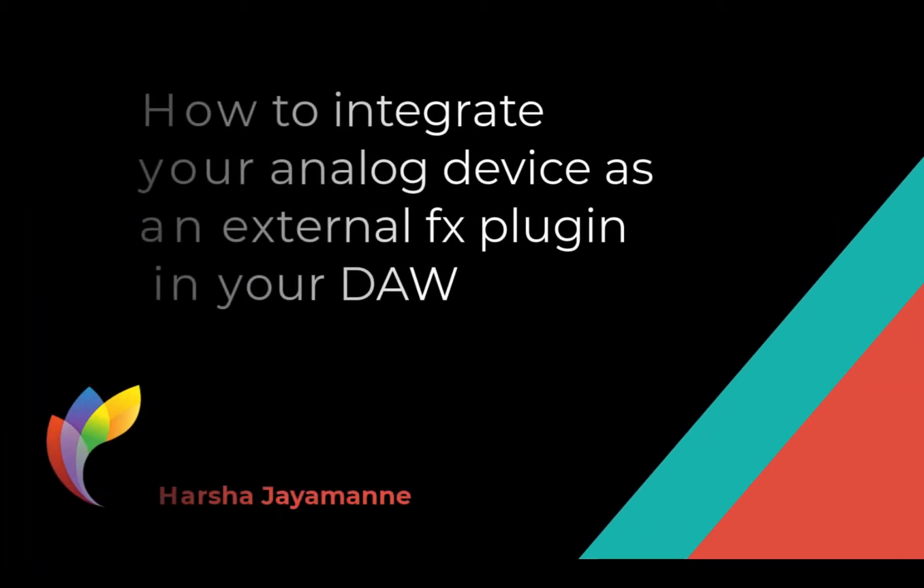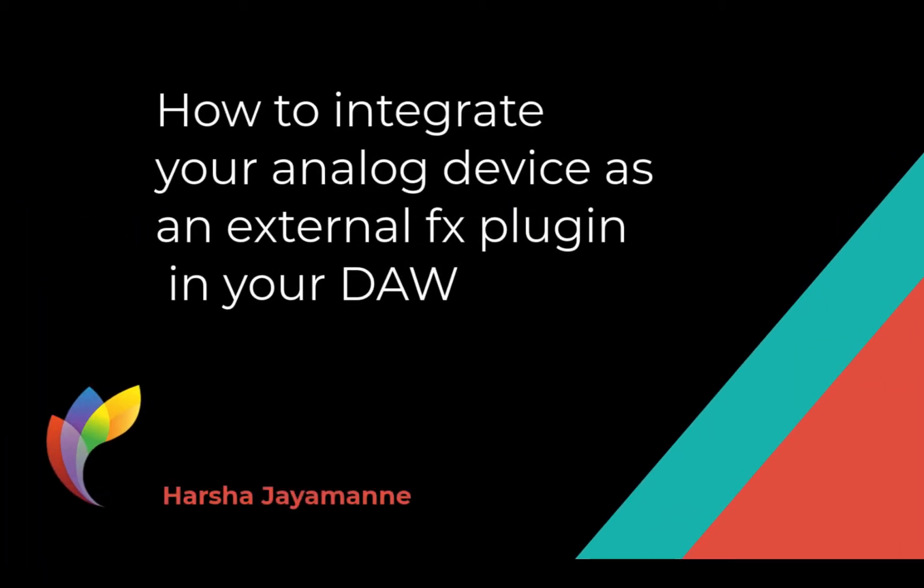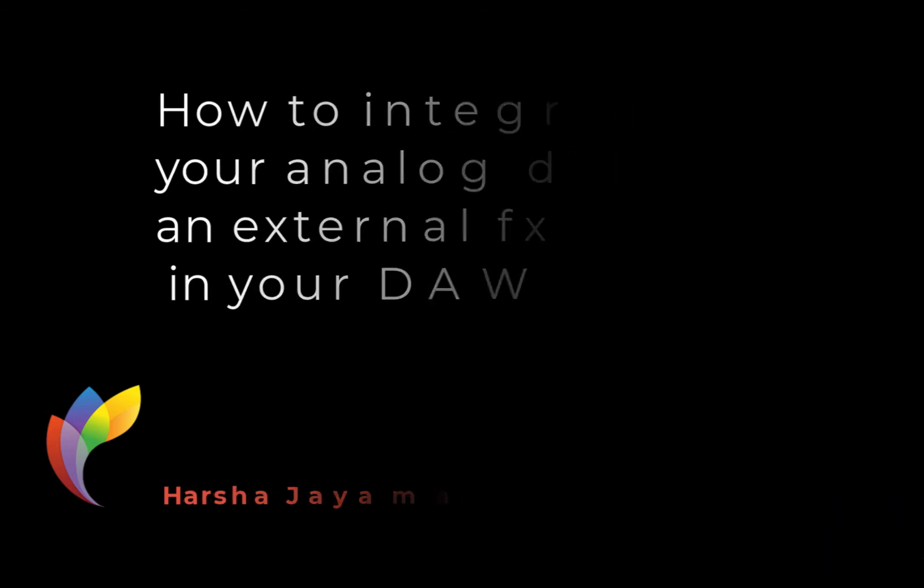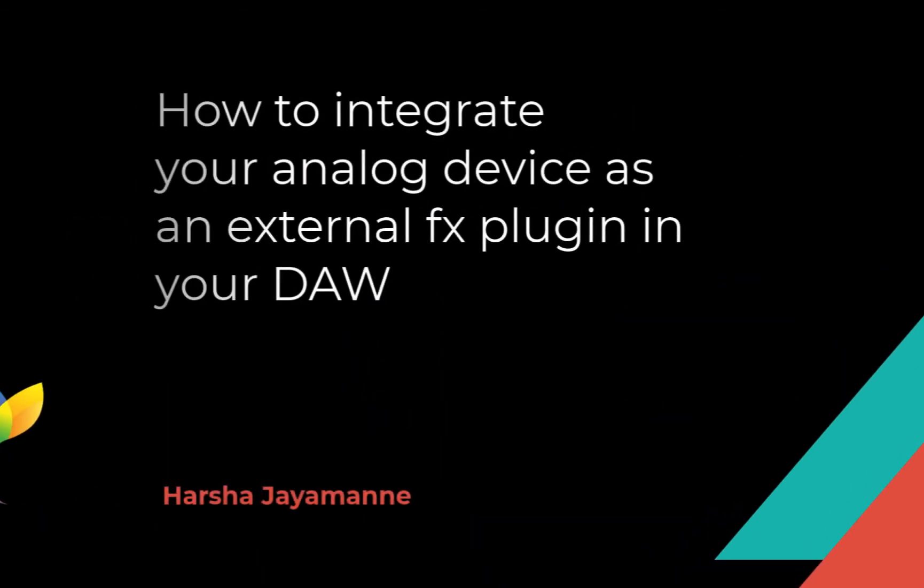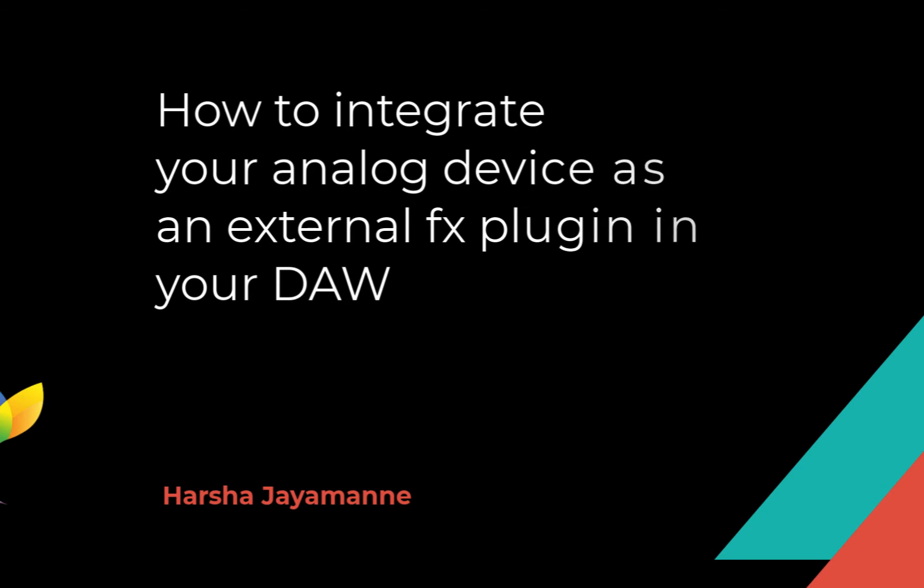Hello and welcome everybody. In this tutorial I will show you how to add your analog devices as external effect plugins into your DAW. In this way you set up your own FX plugin to call in hardware units like analog compressors, EQs, and FX domains in your channel strip like any other software plugins.